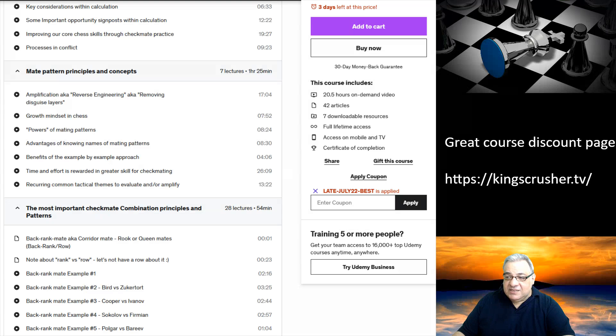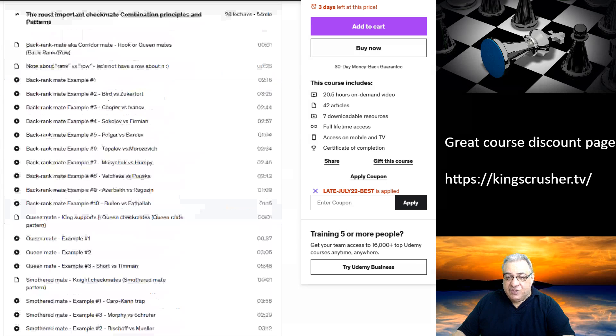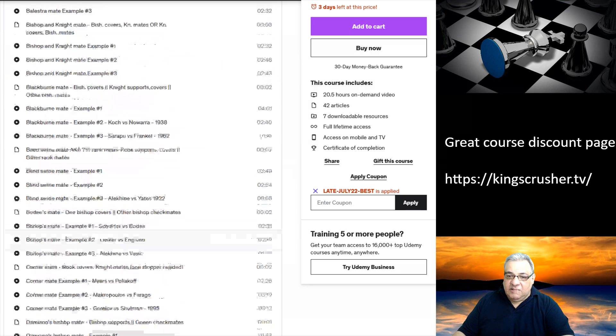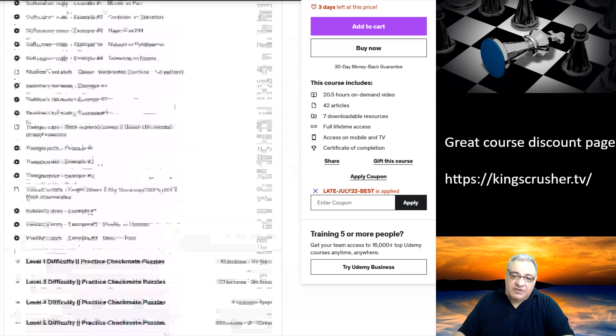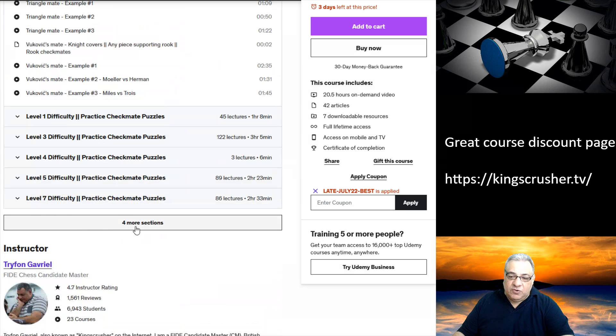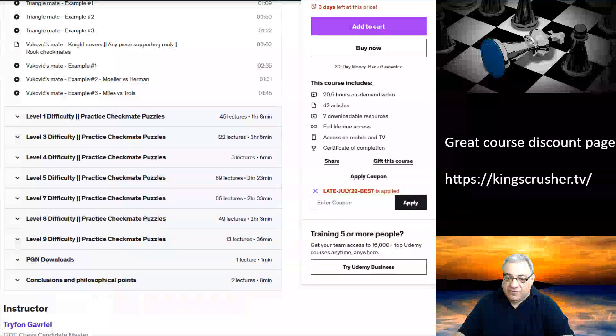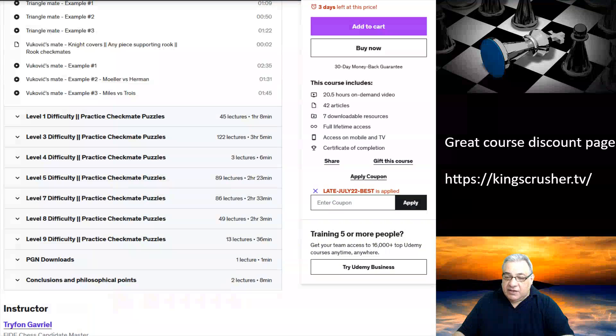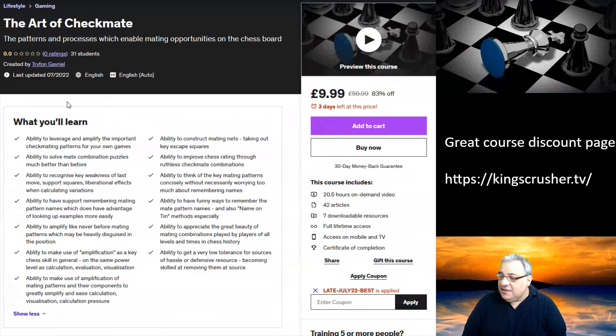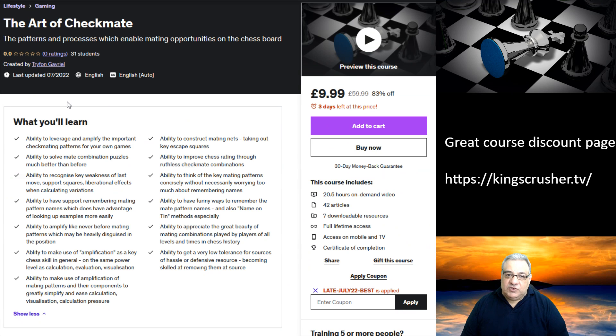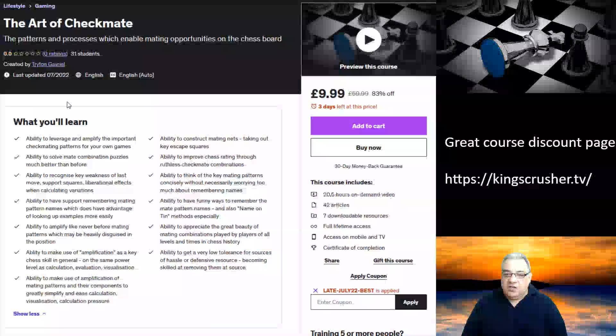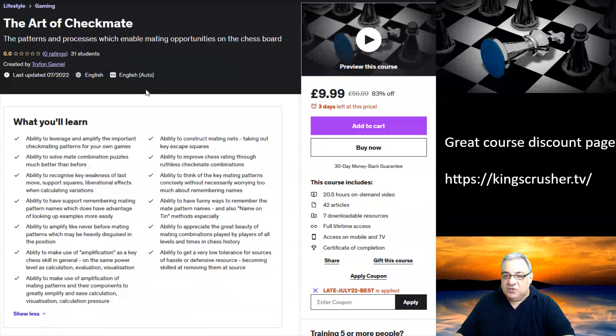There are some interesting ideas within this course. Through the nuances of each particular example, other insights and clarifications are brought into the foreground. I do hope you check it out - it's the art of checkmate. I've really gone through and tried to get some really good examples to use throughout this course.